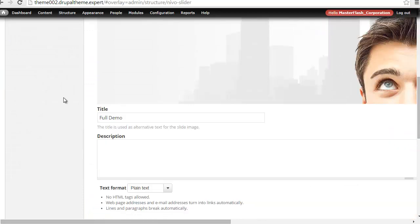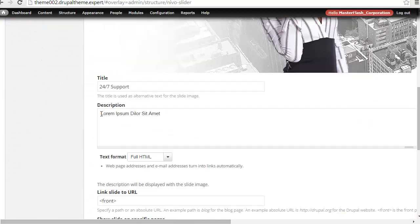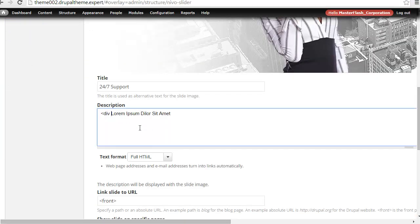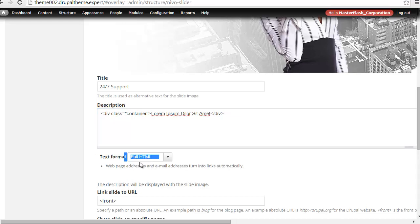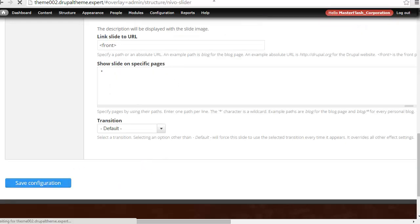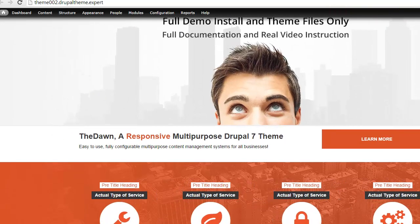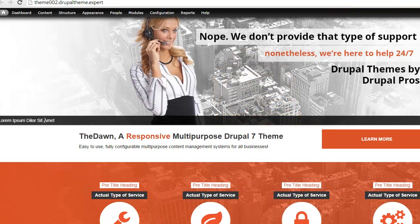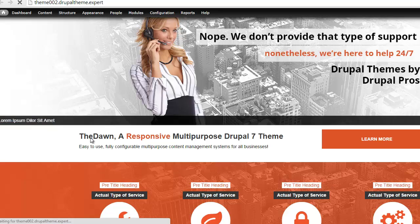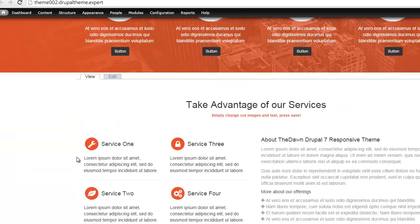What I can do is come back into that particular slide and put this text inside of a Bootstrap container. With text format set to Full HTML, I hit Save, and you'll see the adjustment that takes place. Now you see this text is inside a container, so as I refresh this page, that container keeps it in the confines of the rest of the content.